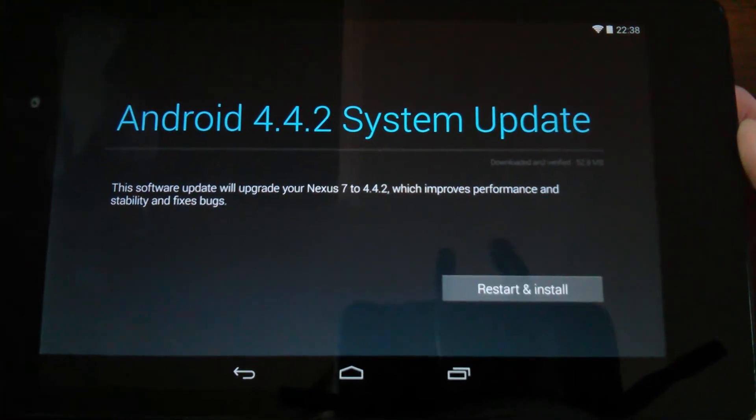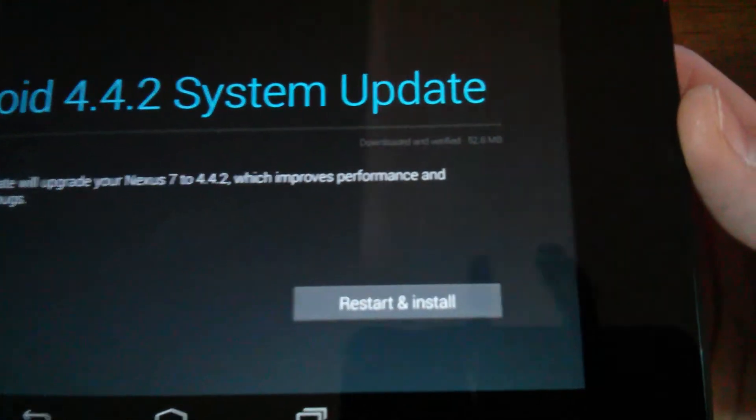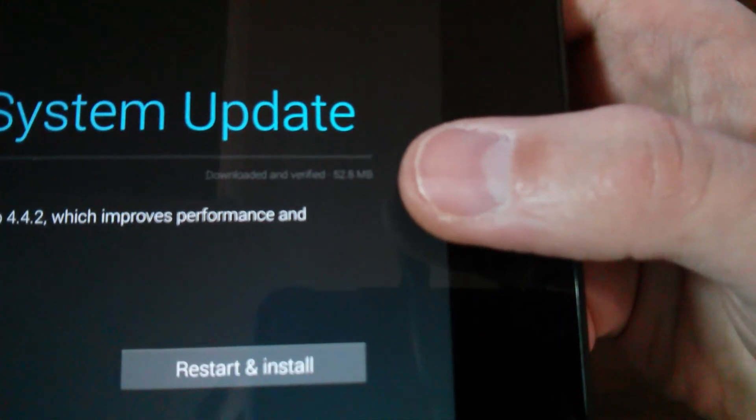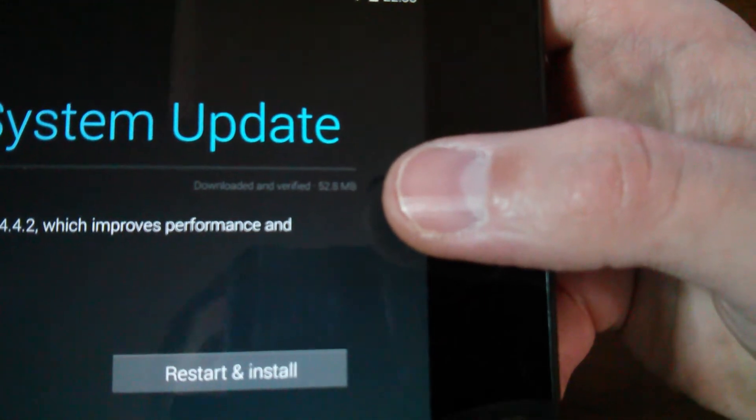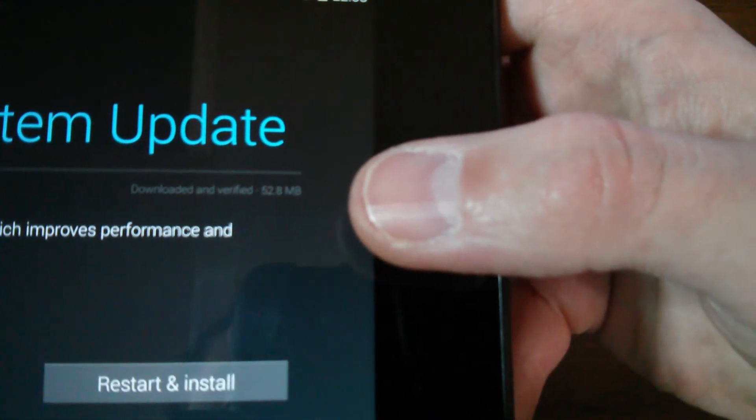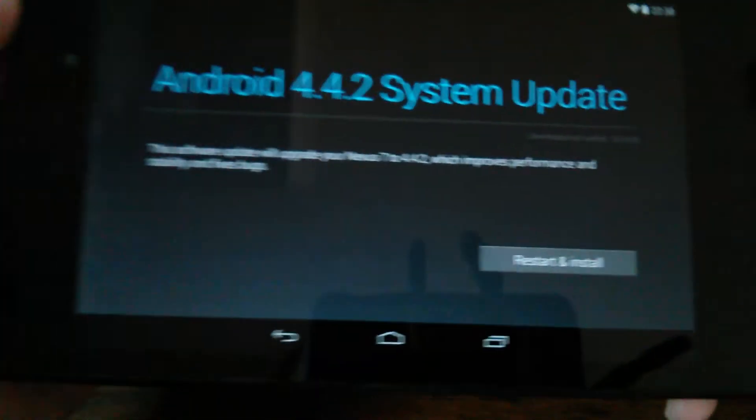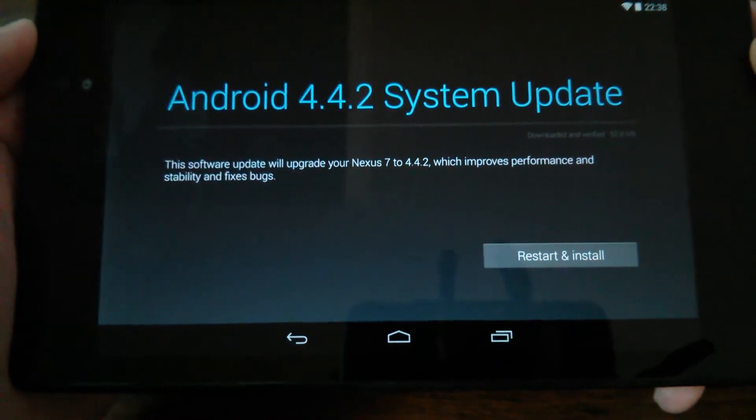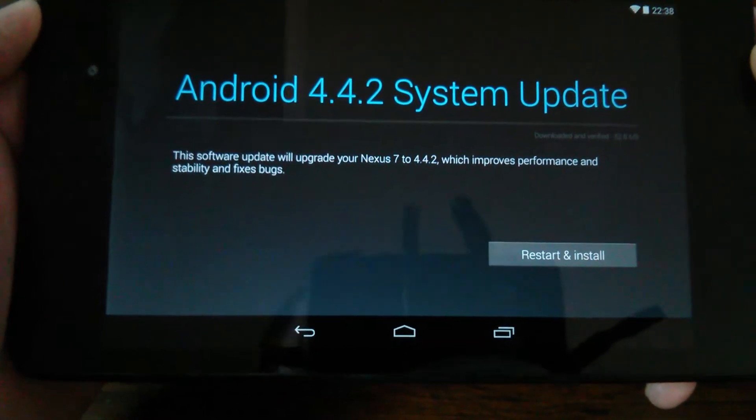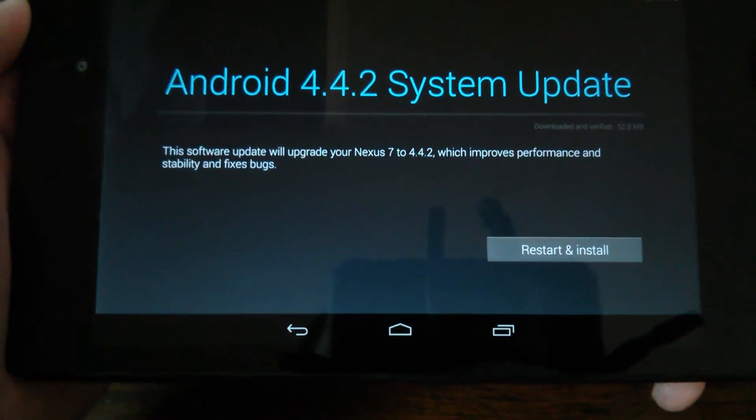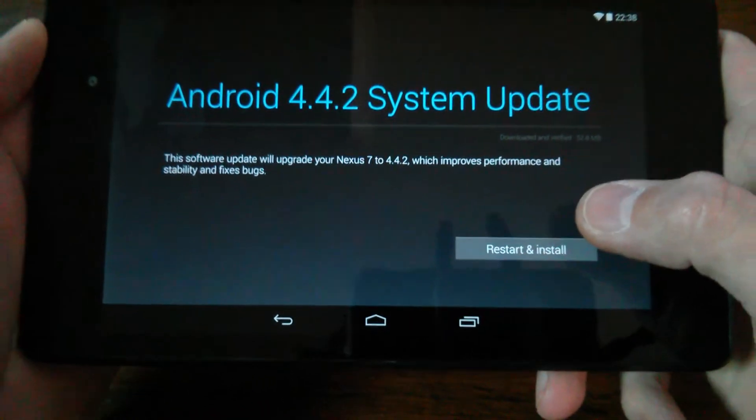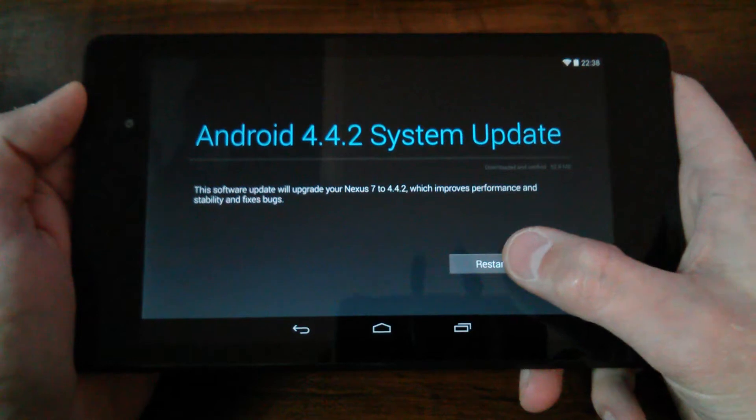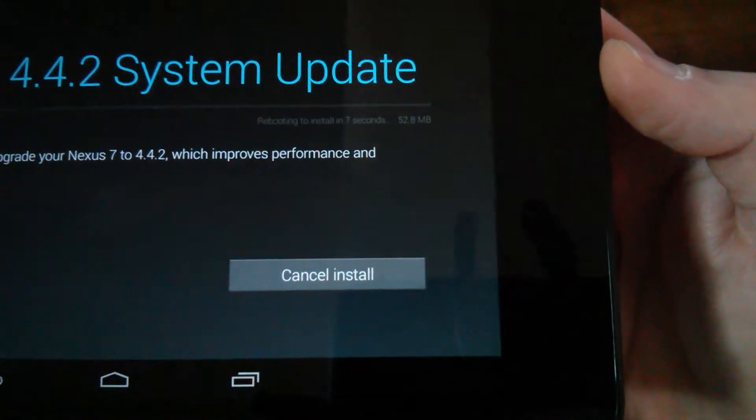I'm just trying to give you guys an idea of what you're looking at and what's going to happen when you do the update. So there it says here, downloaded and verified, and it says 52.8 megabytes. Android 4.4.2 system update, and it will upgrade the Nexus 7 to 4.4.2. It's going to see how it improves the performance and stability and fixes bugs. So some of the stuff you may not notice like right away. I do plan on sitting through this entire thing.